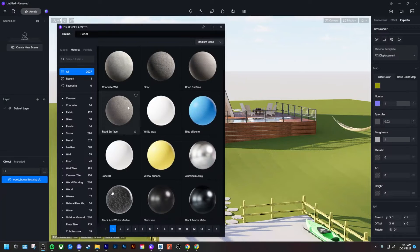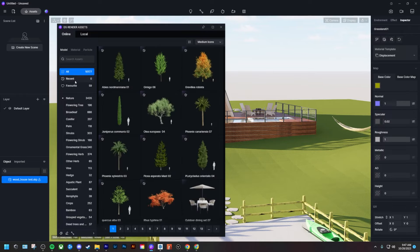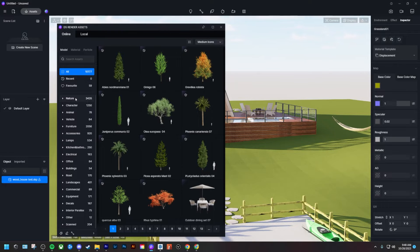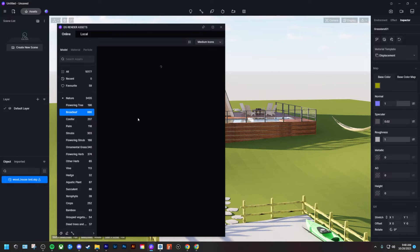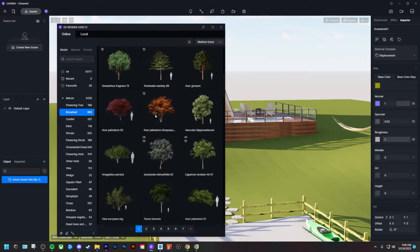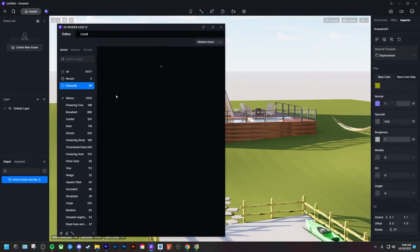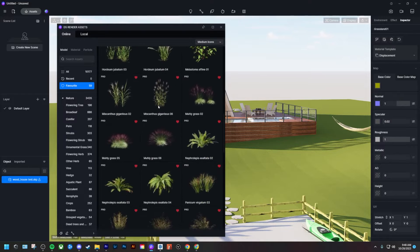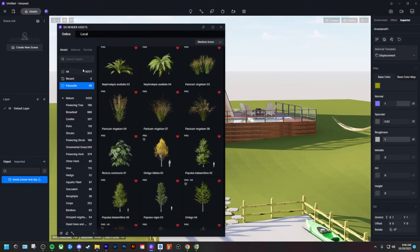To add in that grass, head to the model tab within the asset library folder and you'll see a nature tab. There are literally thousands of assets to choose from, which is incredible but can be overwhelming. Don't forget there is a favorites option — add assets to your favorites library as you go. This makes it much easier down the road, especially if you're rendering a lot and have go-to items you like to use.